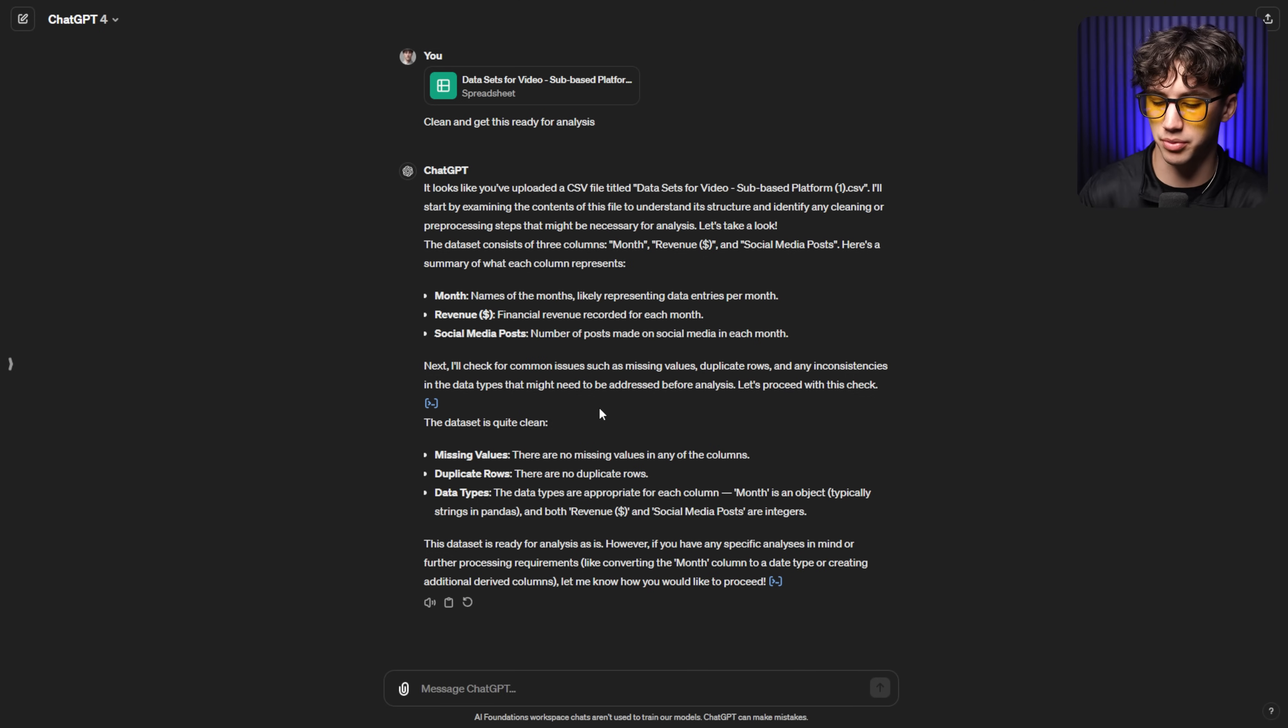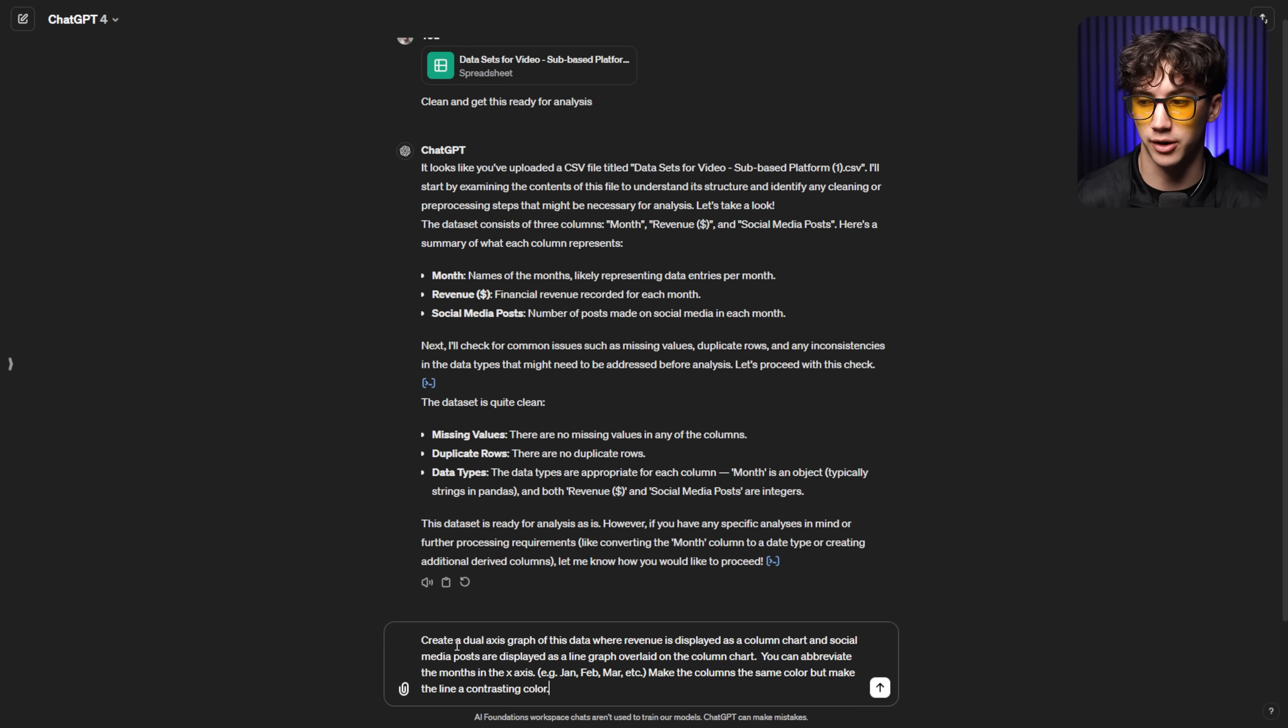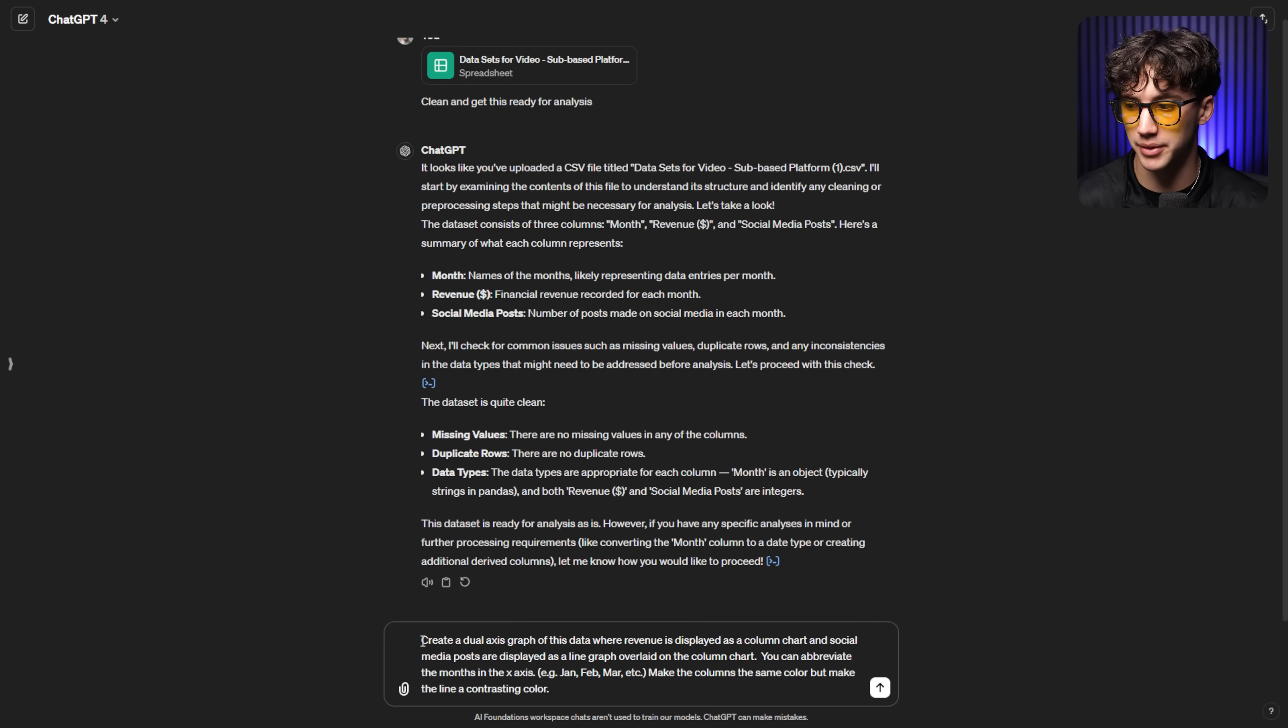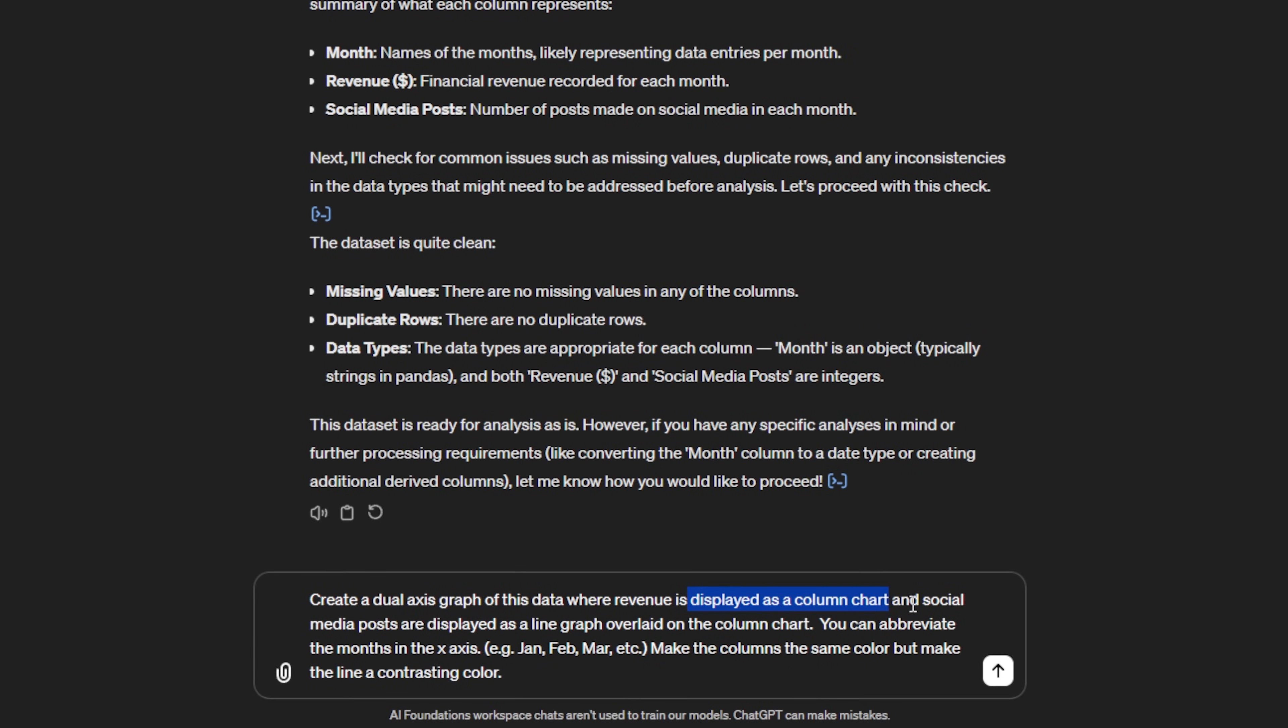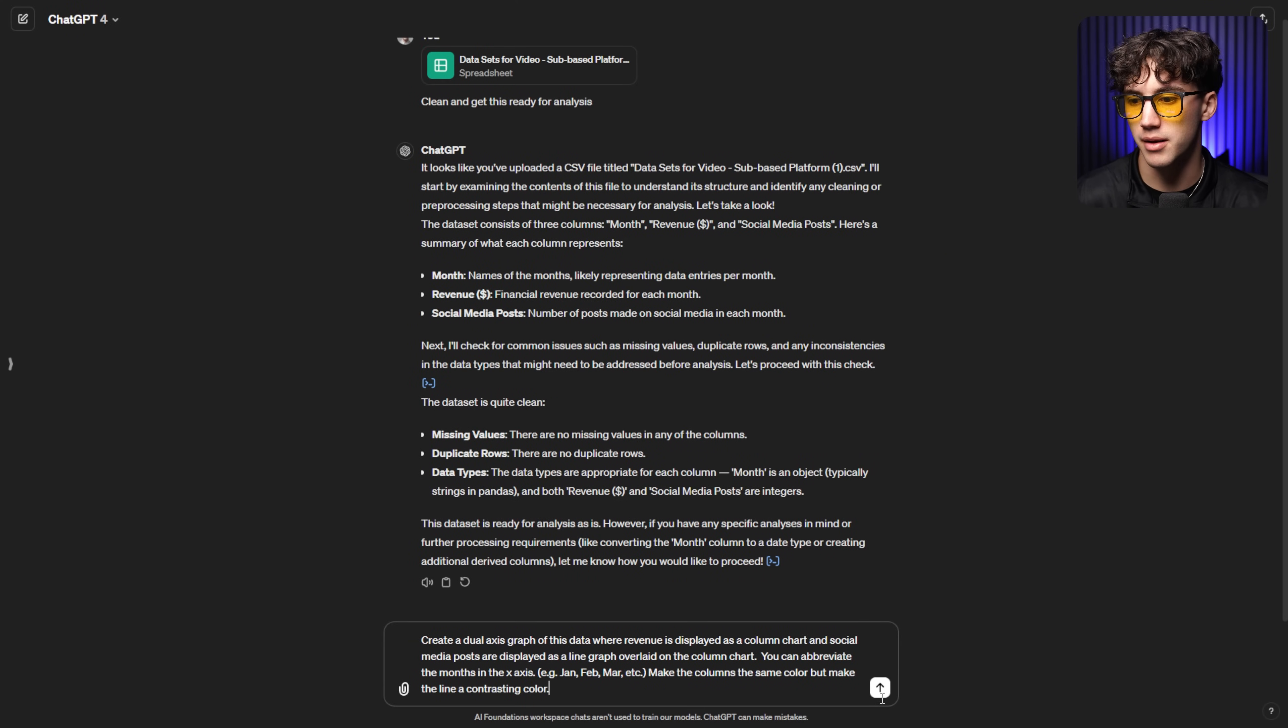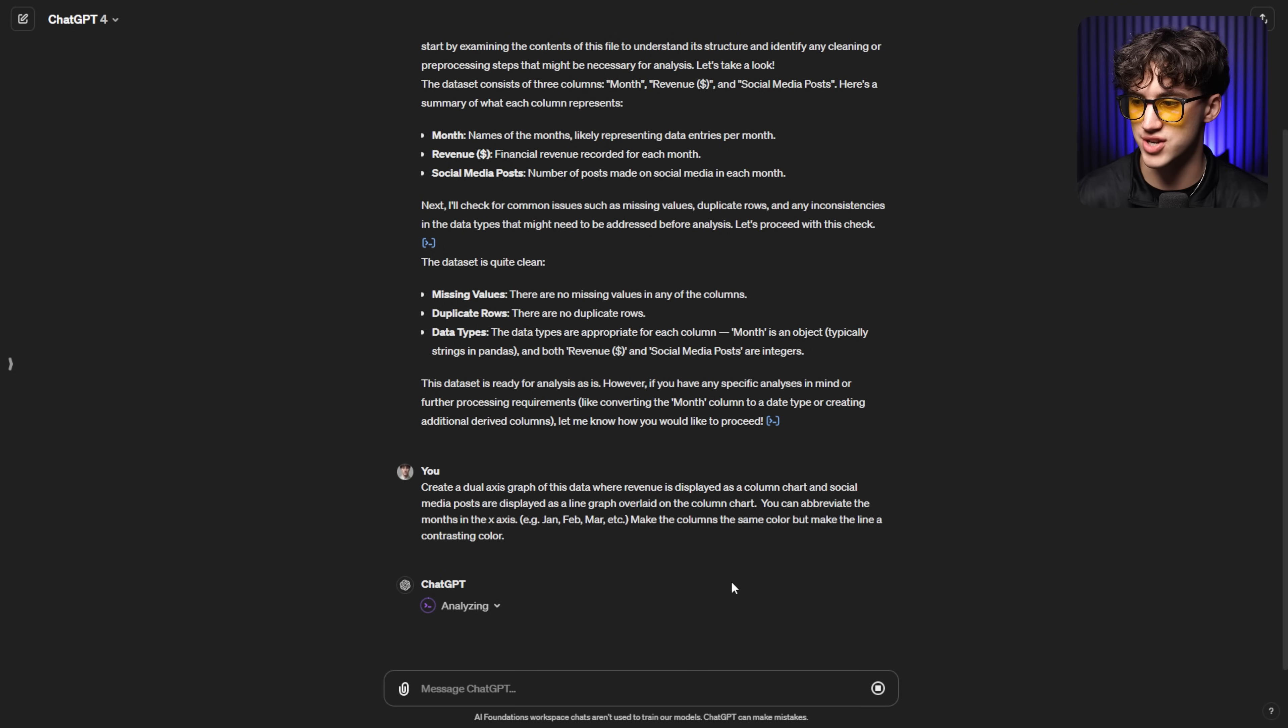So let me type out this prompt now. So I've typed out a little bit longer of a prompt just so I can be specific and get the exact thing that I want generated with ChatGPT. Sometimes these charts and graphs need a little bit of tinkering after and a follow-up prompt in order to get them the way you do like in the way that you can visualize best. But what I've said here in this prompt is create a dual axis graph of this data where revenue is displayed as a column chart and social media posts are displayed as a line graph overlaid on the column chart. Then I say you can abbreviate the months in the x-axis and then I give some examples Jan, Feb, March, etc. Make the columns the same color but make the line a contrasting color. That way we can see the difference or the correlation a little bit better and we can see these things overlaid on top of one another much easier. I'm going to send off this message and then we're going to get that chart generated very very quickly now that the data is cleaned.